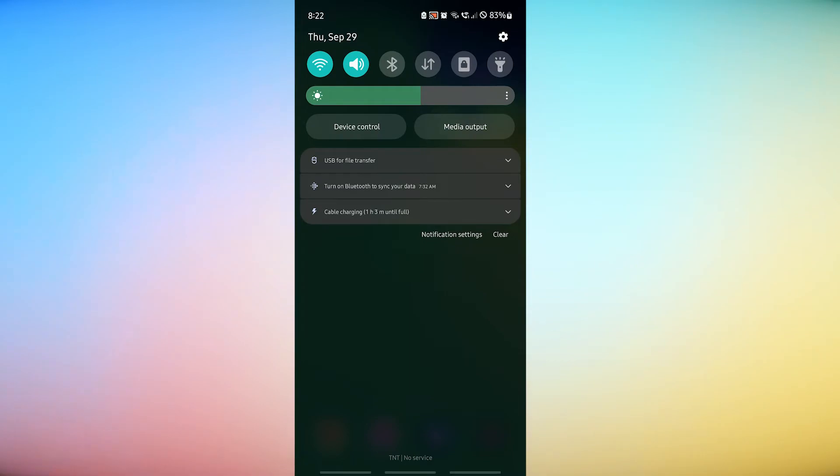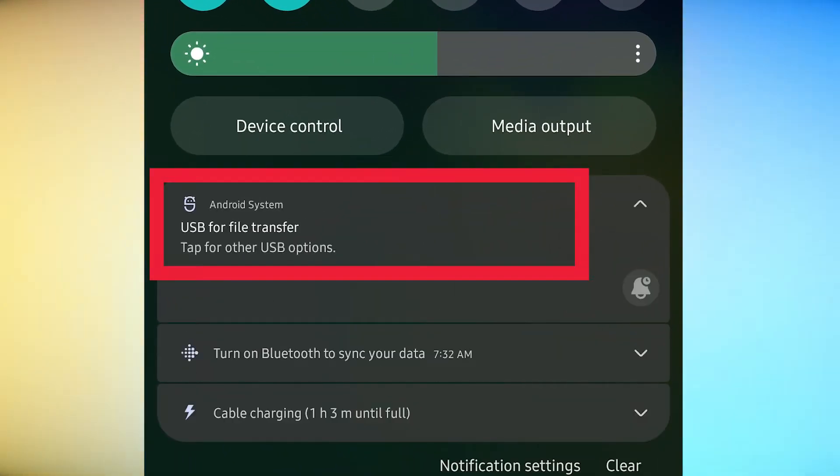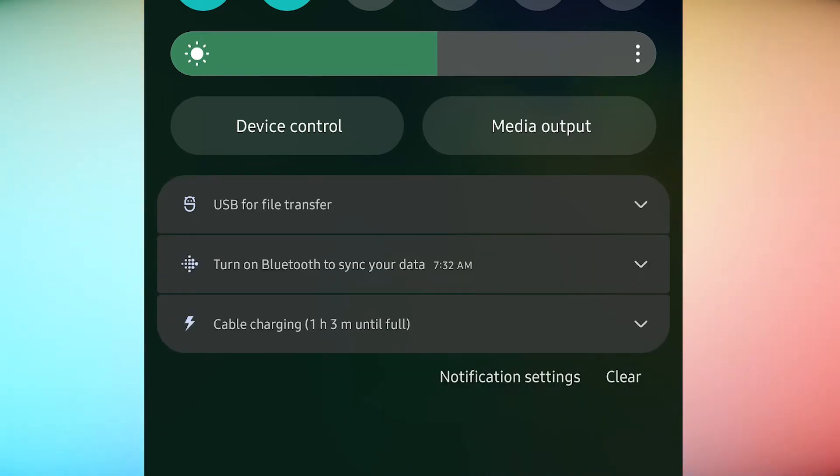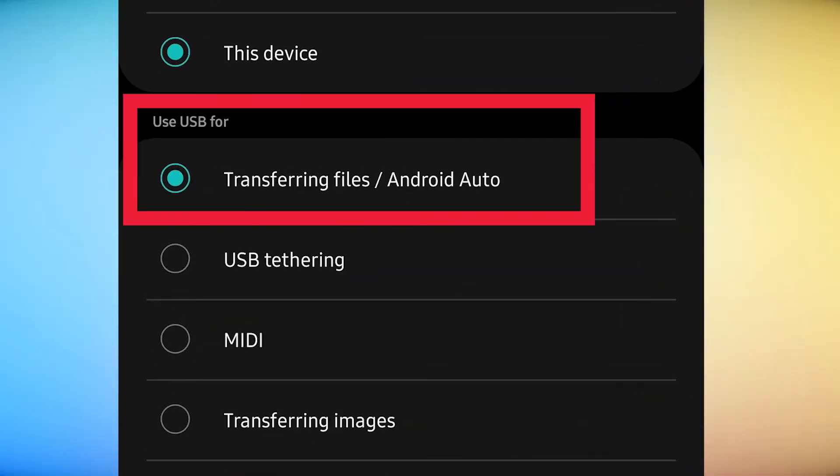Access the USB options. Drag the status bar down by swiping down from the top. Tap the Android system USB for file transfer. Tap transferring files under Use USB for section.